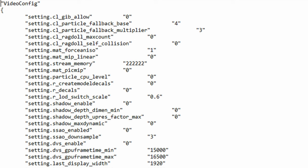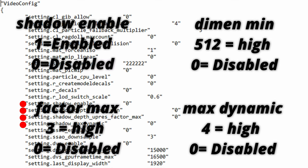The next functions are shadow_enable, shadow_depth_dimeming, shadow_depth_upres_factor_max and shadow_max_dynamic. Now all of these functions are for the quality and movement of spot shadows in the game. These are dark areas that are formed on models to give it more detail and dark areas casted by structures.